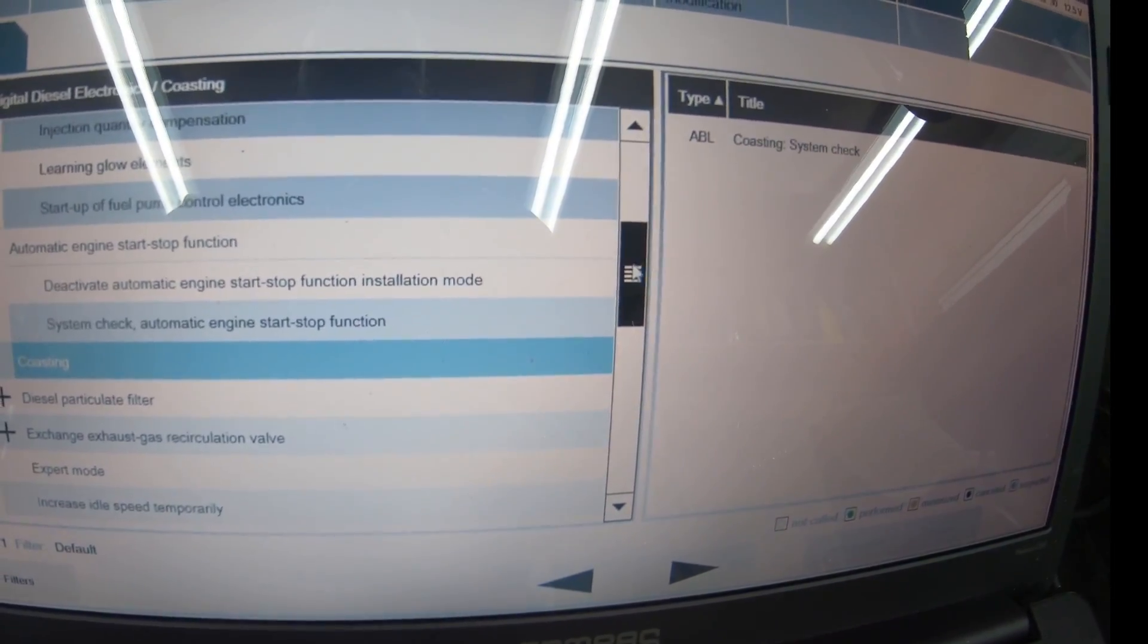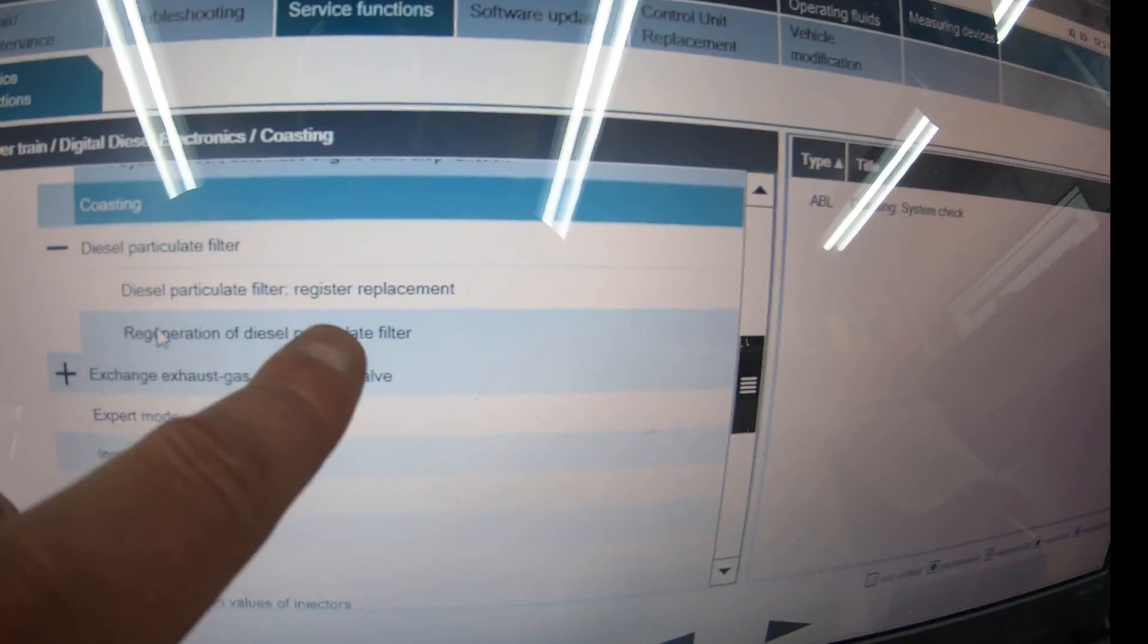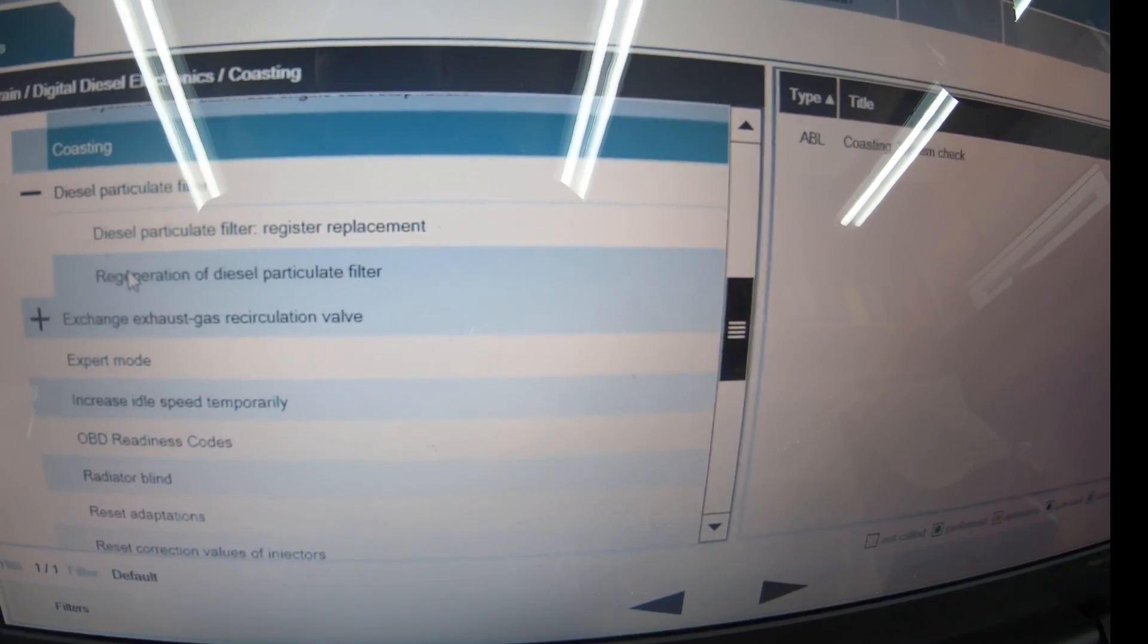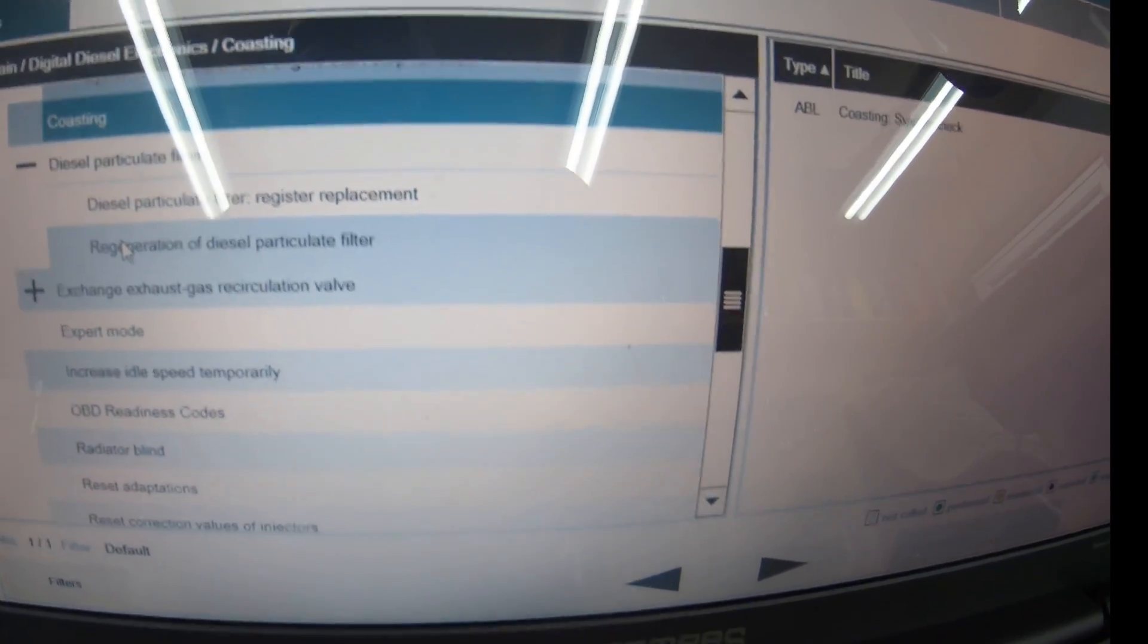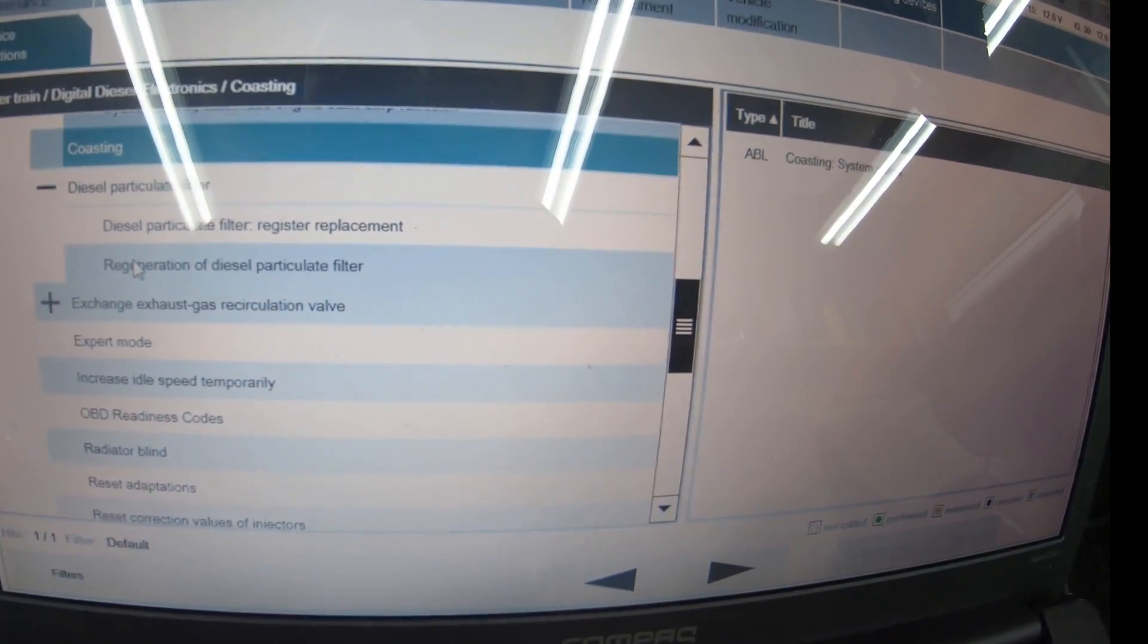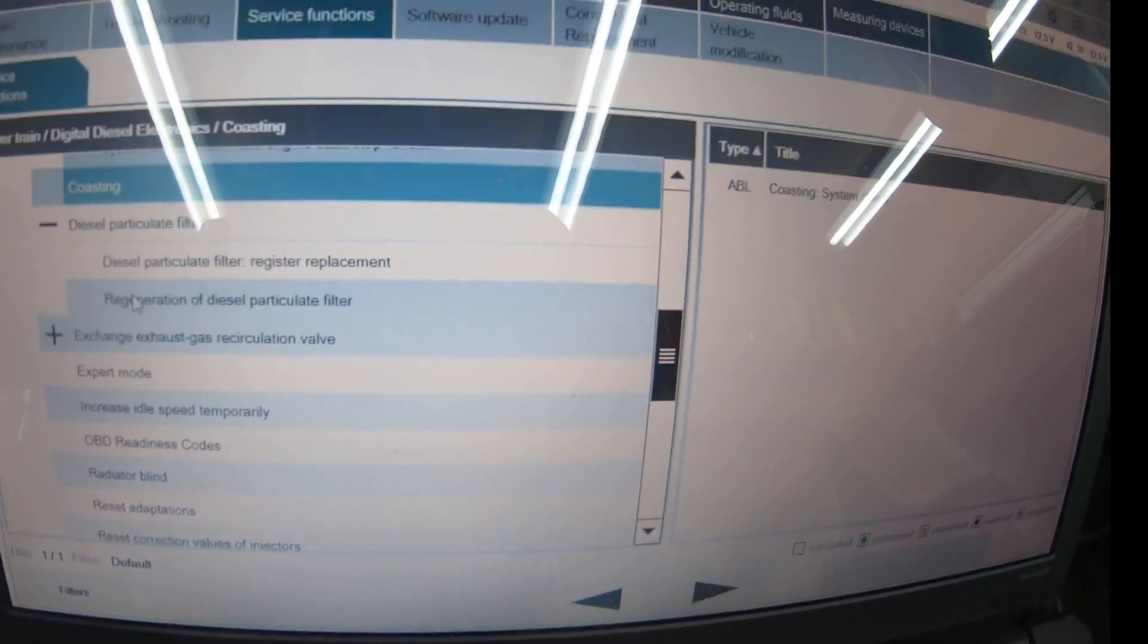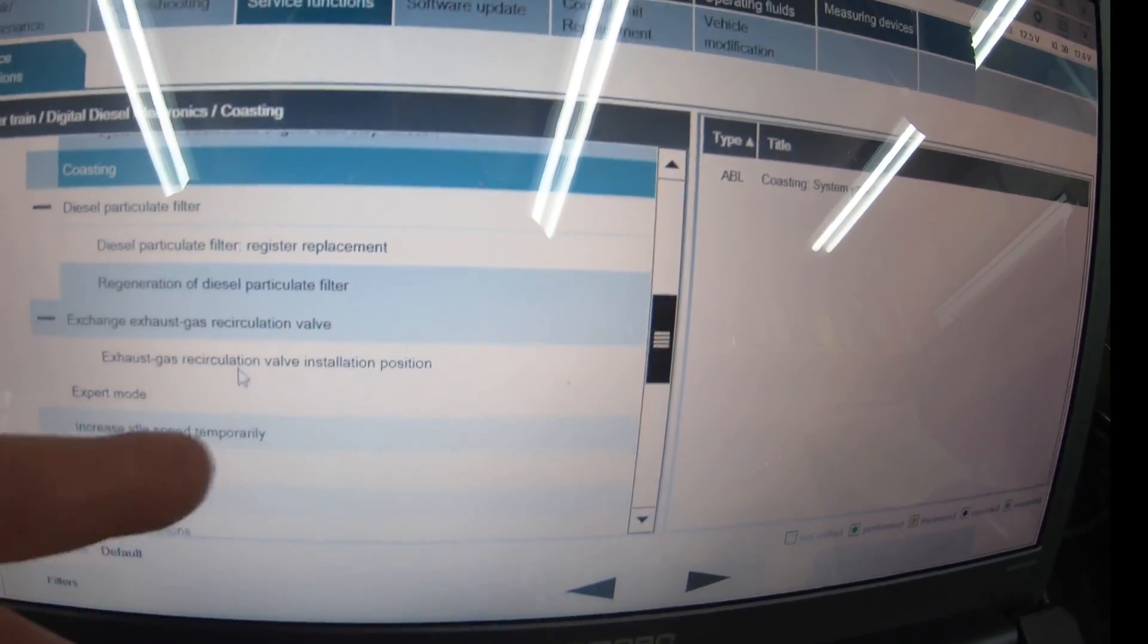You can do a system check for coasting. Diesel particulate filter—there's your answer, you'd have to register a new particulate filter to the car because they need everything registered. You can't just buy one from the scrapyard. You've got regeneration of the diesel particulate filter in case it gets clogged and the glow plugs start working.